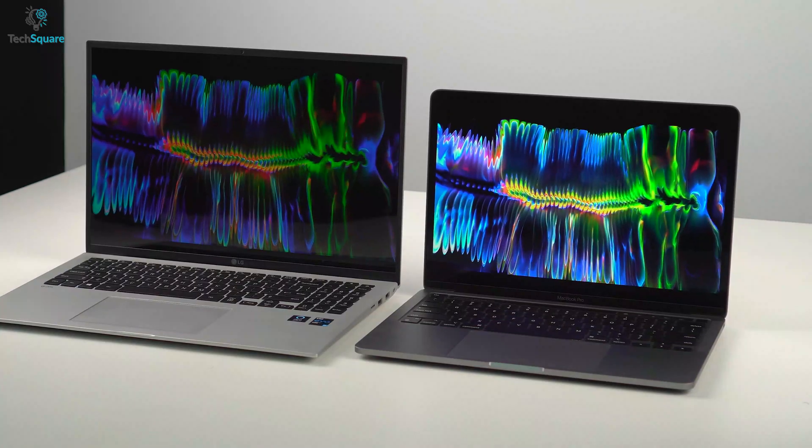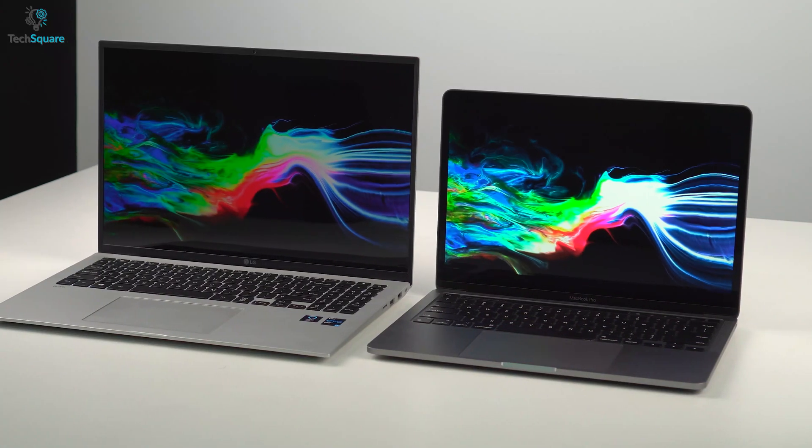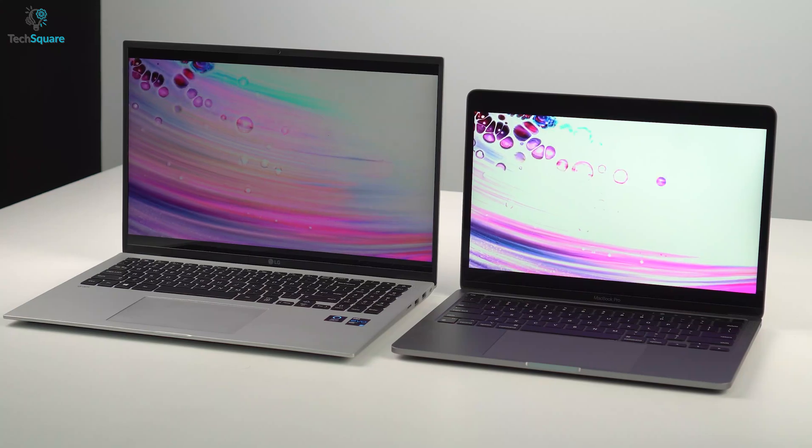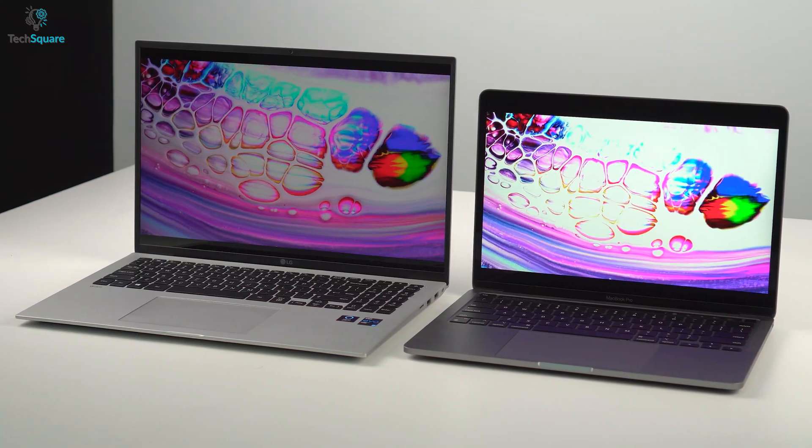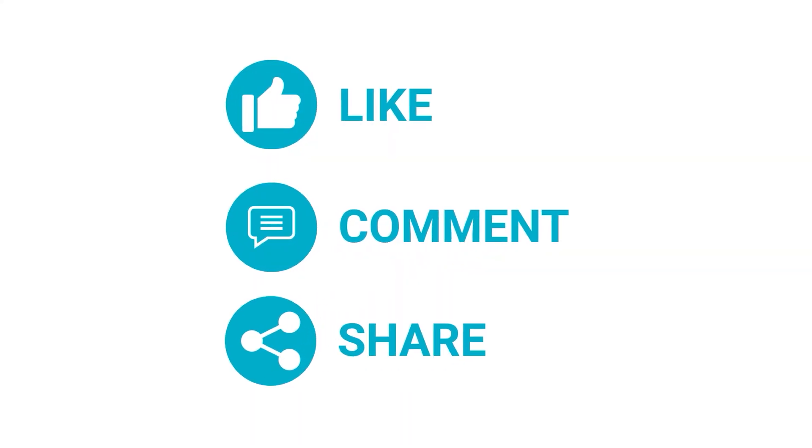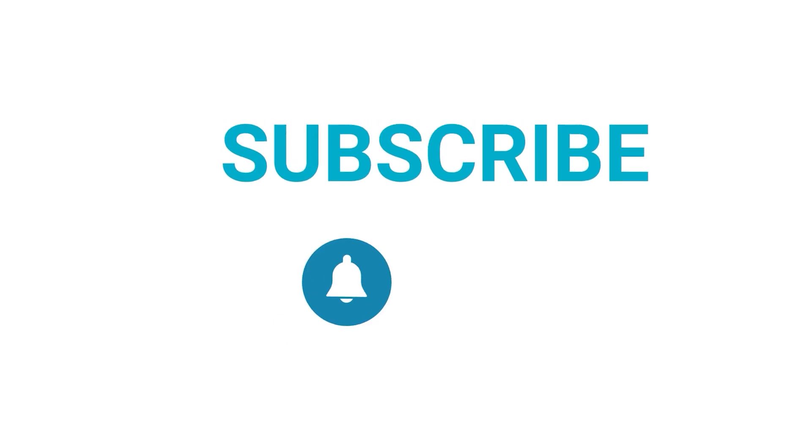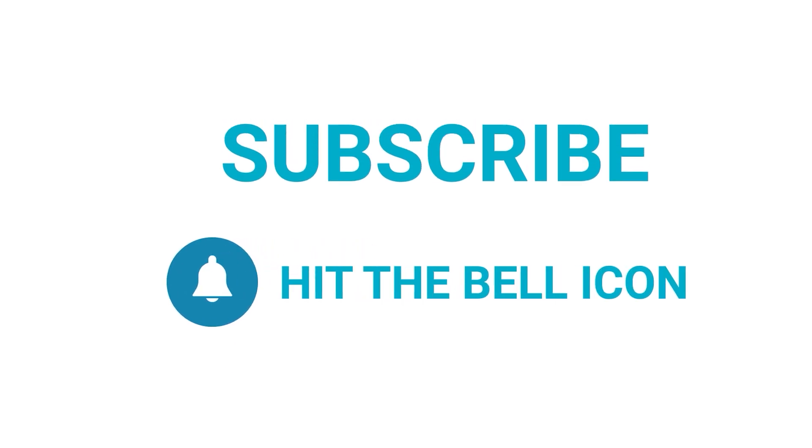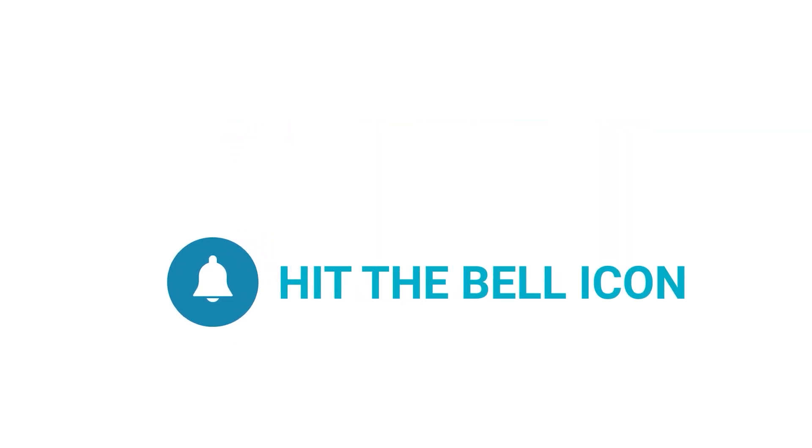That was all for the video. Let us know your thoughts on which one you would love to go for. Like and share if you find this video helpful. Subscribe to the channel if you want more videos like this on your feed.